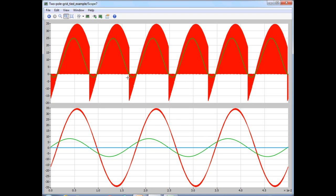These are the simulated waveforms. The top plot shows the instantaneous DC link current in red and its cycle-by-cycle average in green, which we have seen in the previous simulations. The bottom plot shows the grid current in red along with the control voltage VC, which is scaled by a factor of 10 in order to see it clearly along with the grid current. It is the product of VC and the grid current which gives the average DC link current, the green waveform in the top plot.